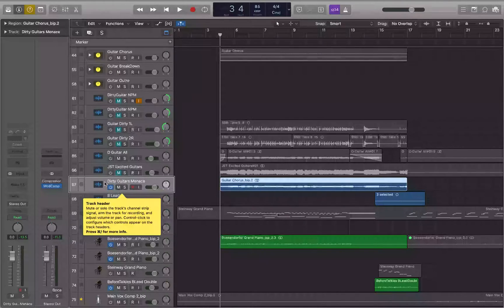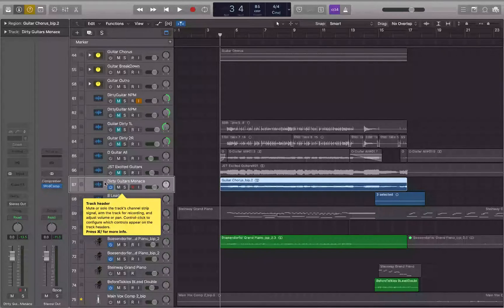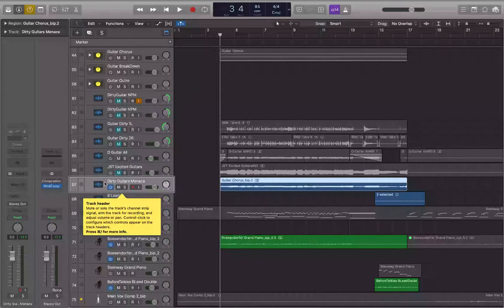To do a fade in once you have your region selected, go to the inspector and navigate to the fade in pop-up button in the region inspector. What I personally like to do is open the inspector in its own window, then use Command+` — that key just to the left of the number 1, underneath Escape — to cycle between open windows in Logic, minimizing how much I have to interact with track headers.